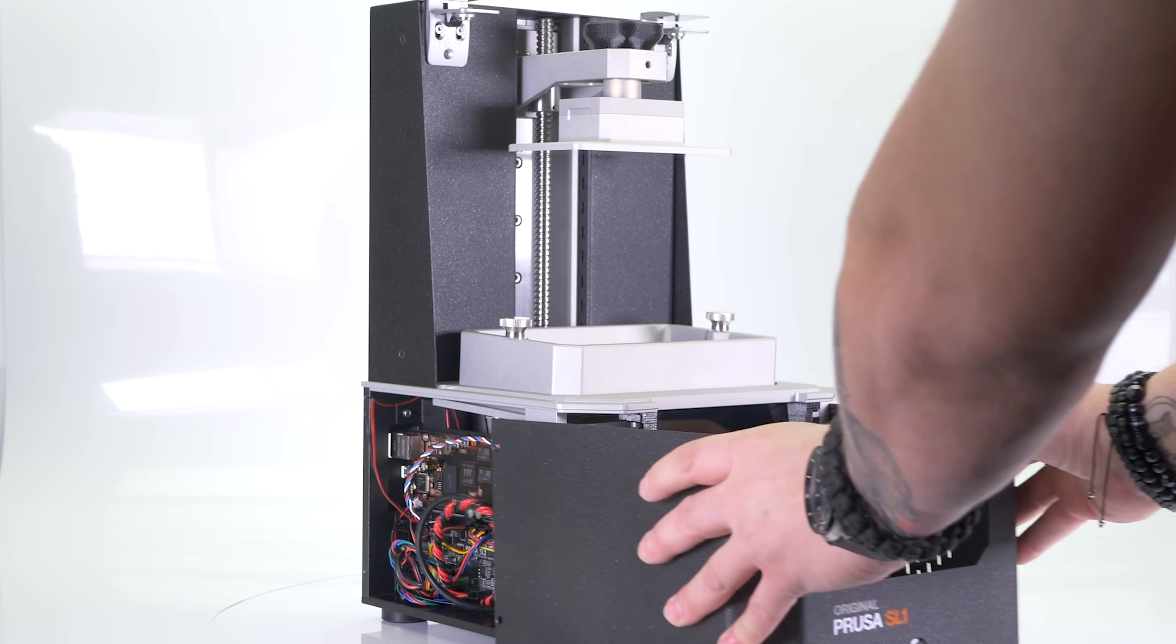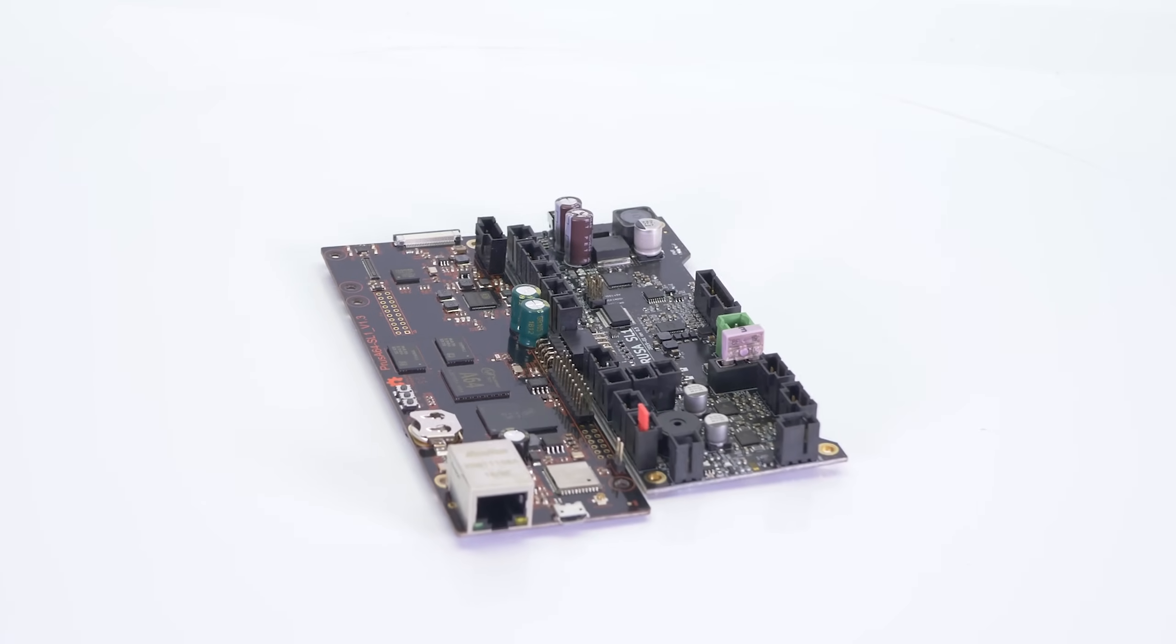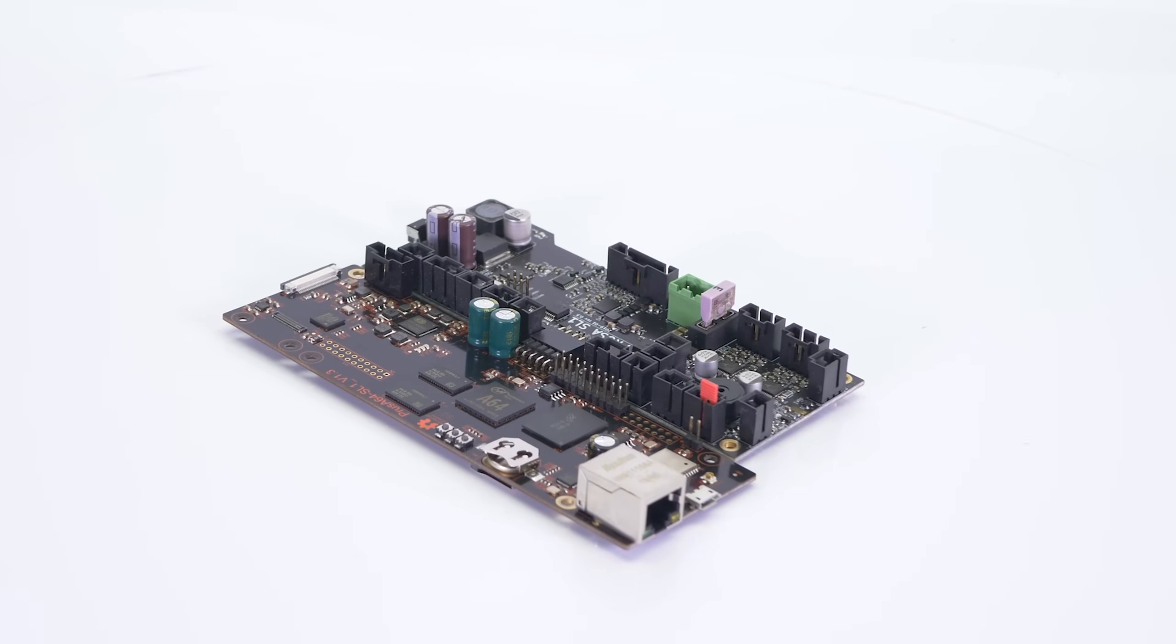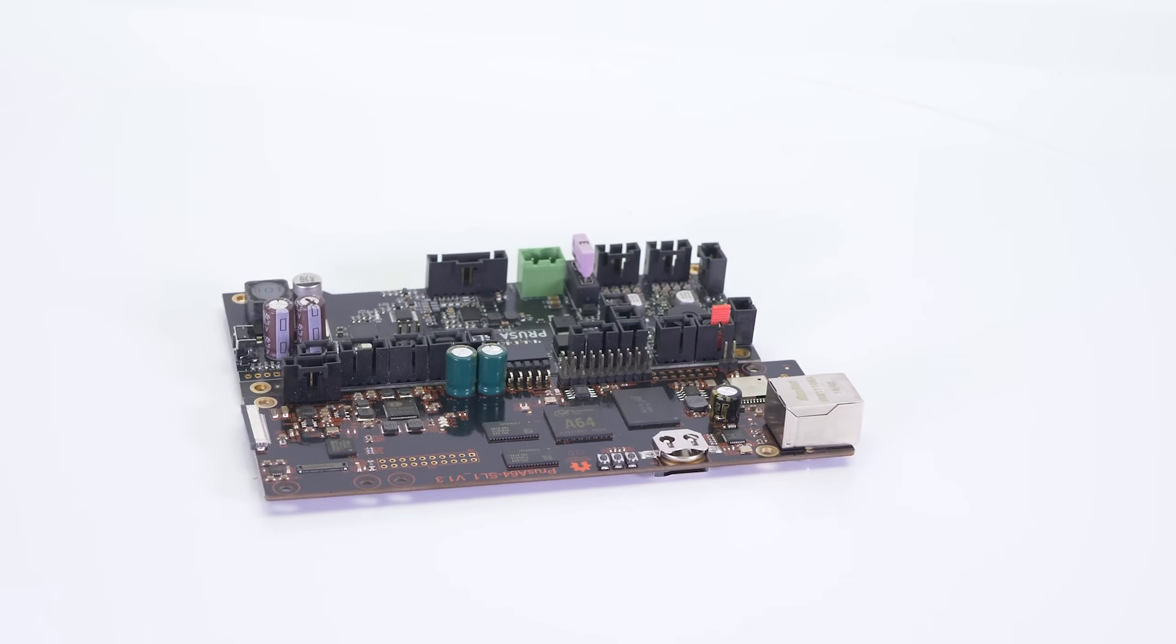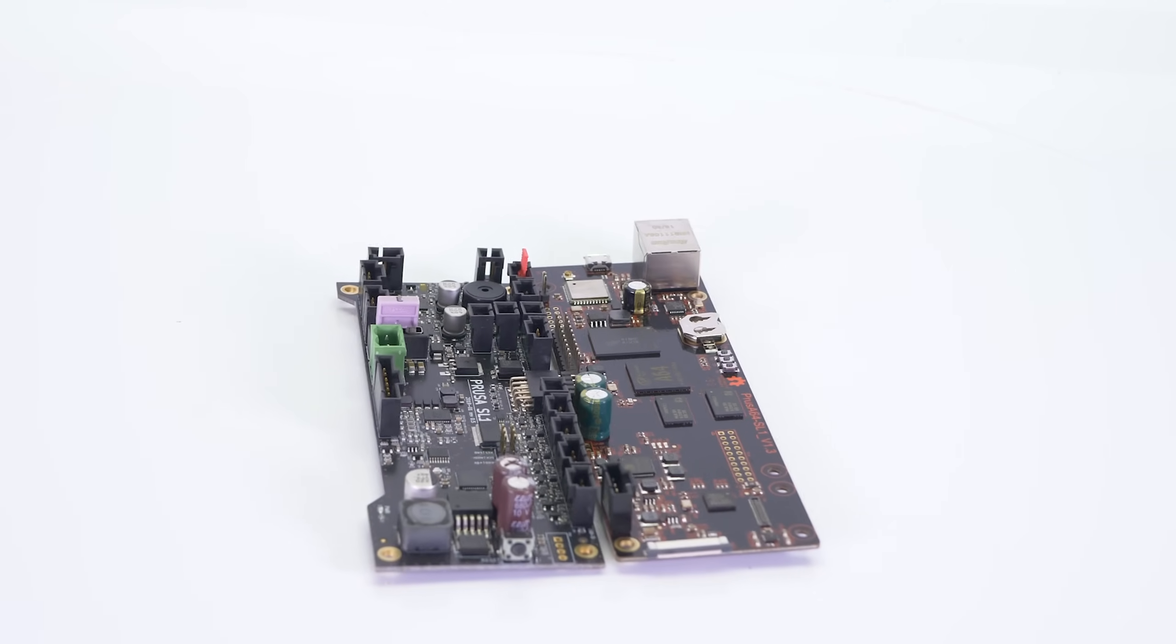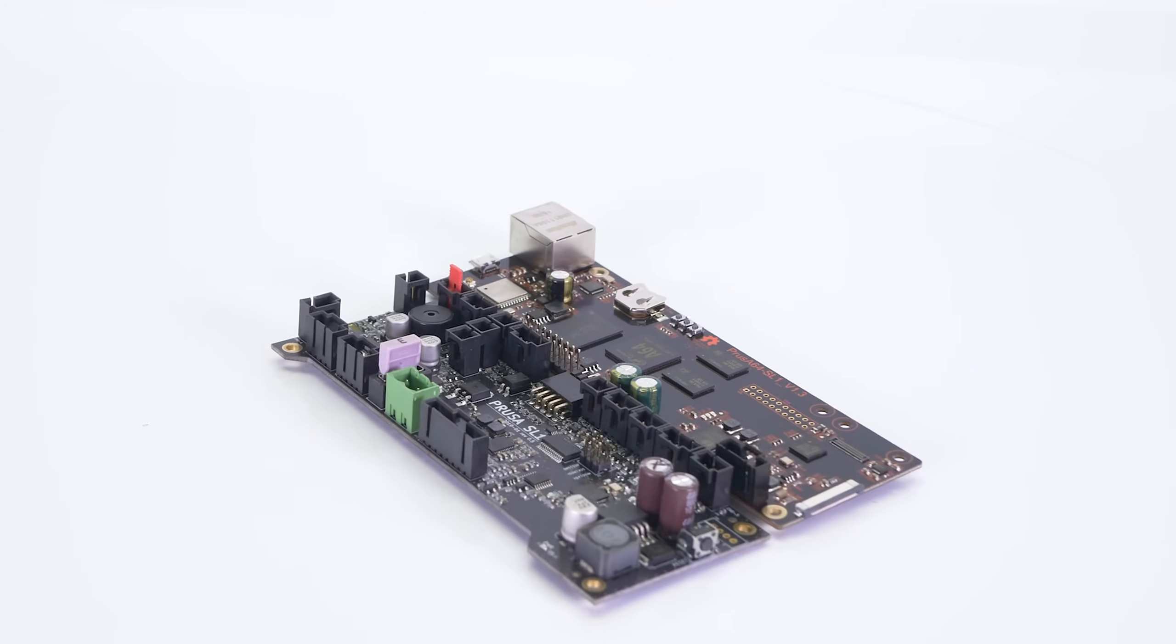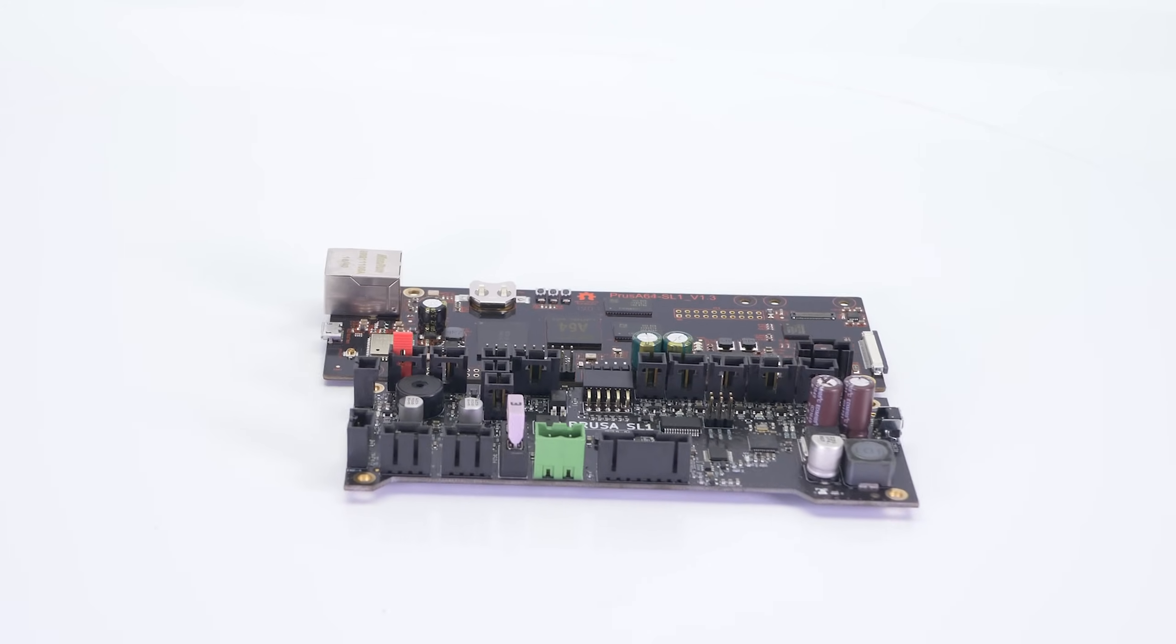This is the motherboard with the A64 chip and the motion controller. They handle stepper motors, control the LED panel, fan speeds, and many other things.